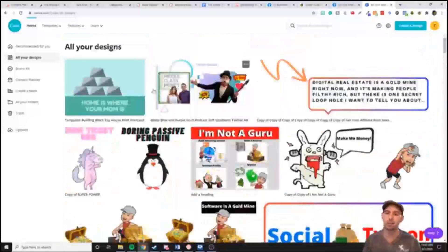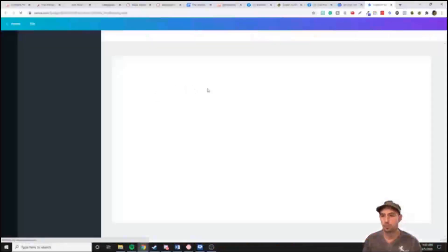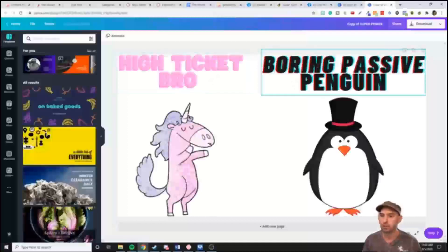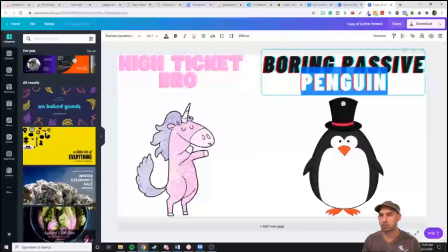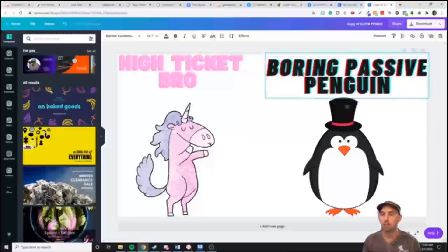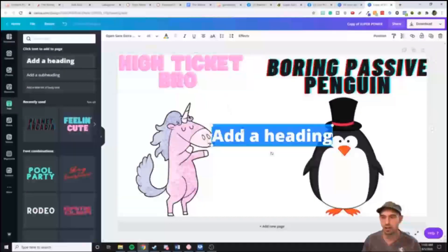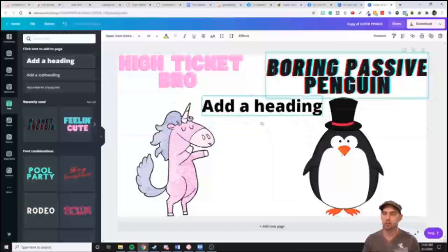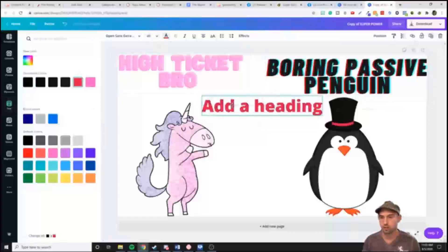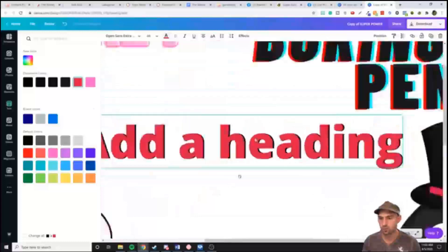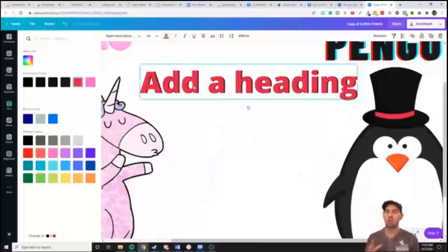When I do 3D images or 3D text — like 'boring passive penguin' or 'high ticket bro' — I'll put an image, make a copy of it, and put a color behind it to make it pop a little more. You can zoom in and zoom out, and it kind of gives it that 3D look. I use that a lot for posts.